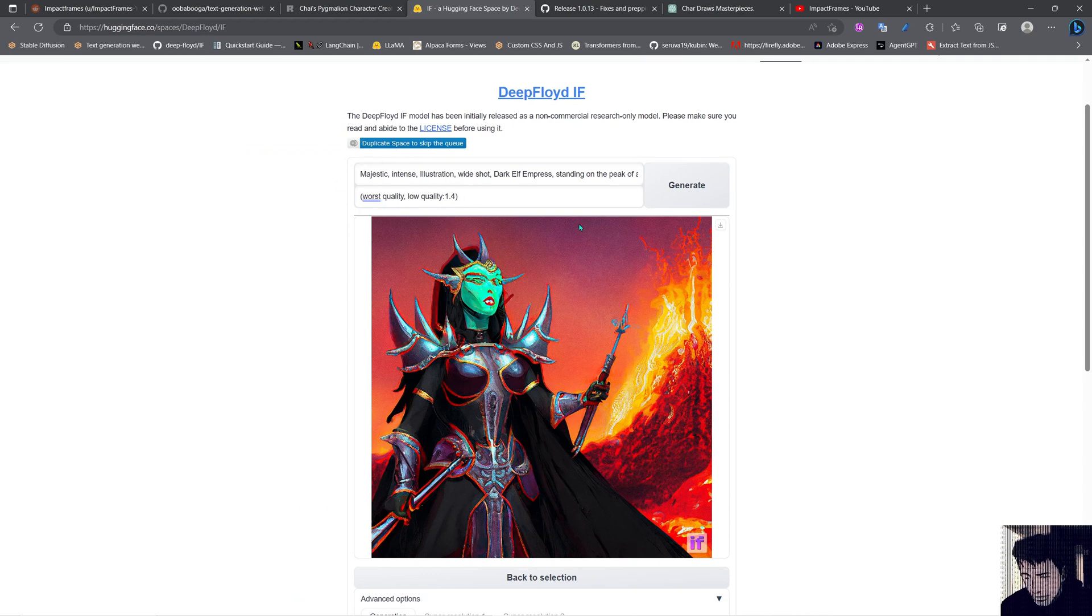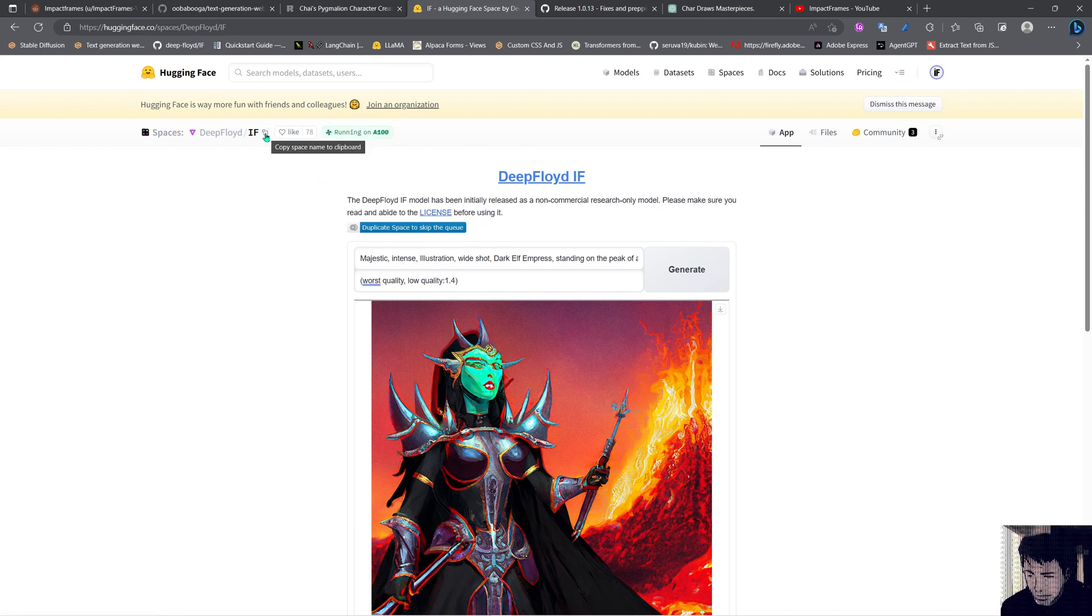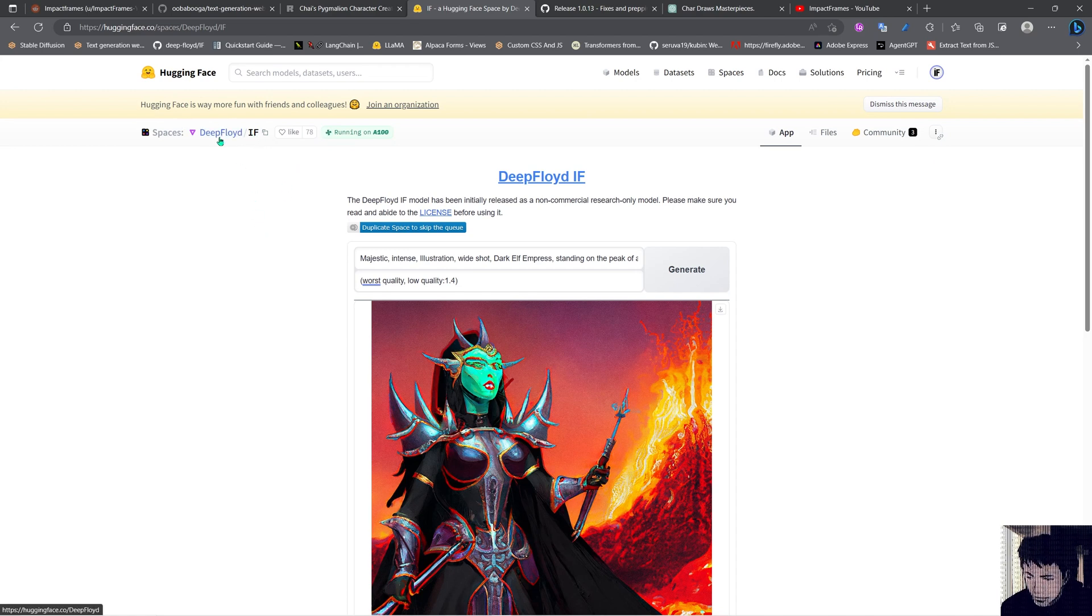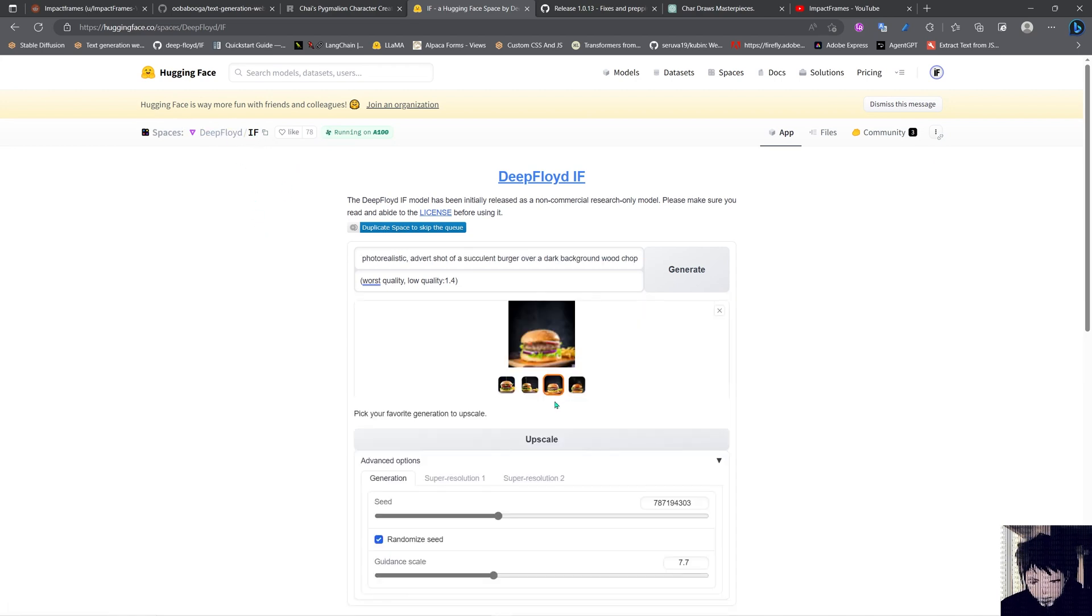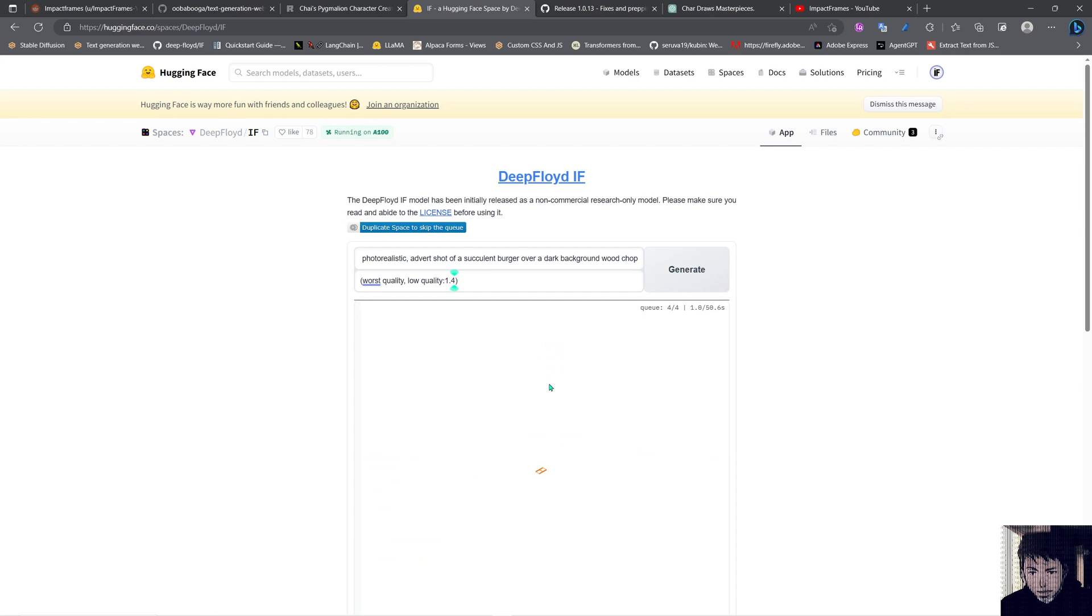And yeah, the process for downloading this will be like actually just getting this link here and downloading the models from it. This one actually looks better, let's see this. I will go for this one and let's upscale it.